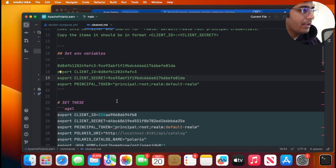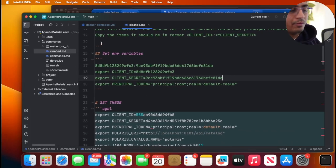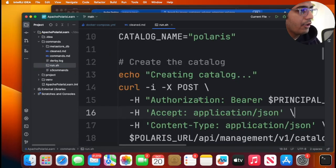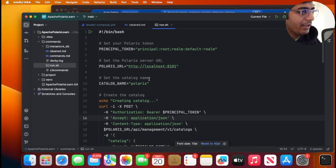Once that is done, now we need to create a catalog and then we have to create some roles. So I created a file called run.shell. All this does is basically it makes your life a little easier.